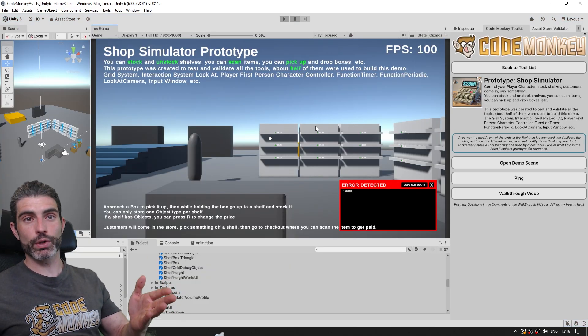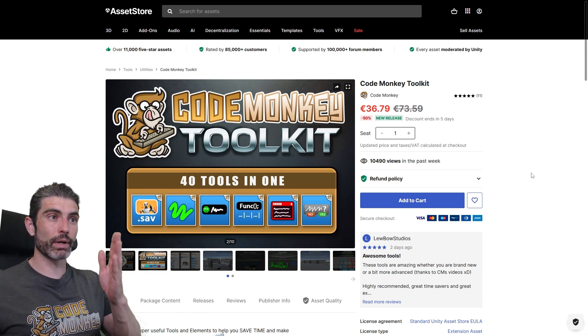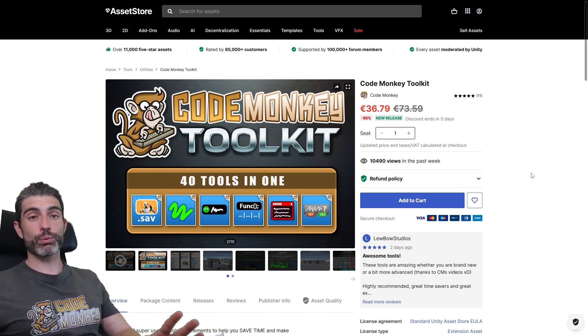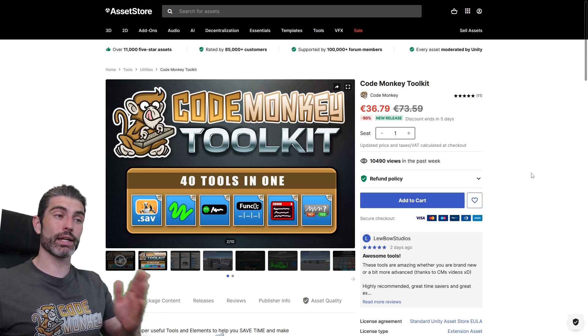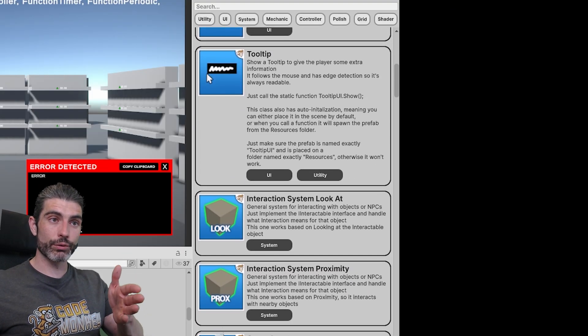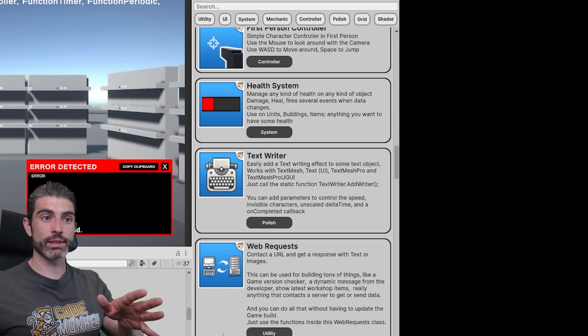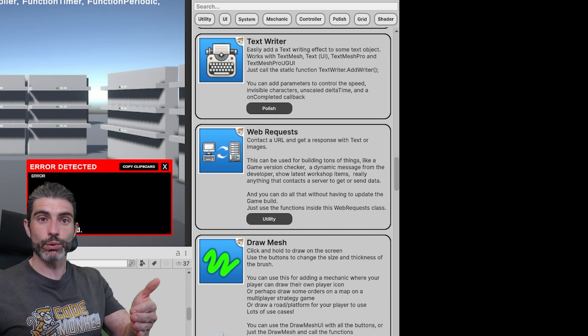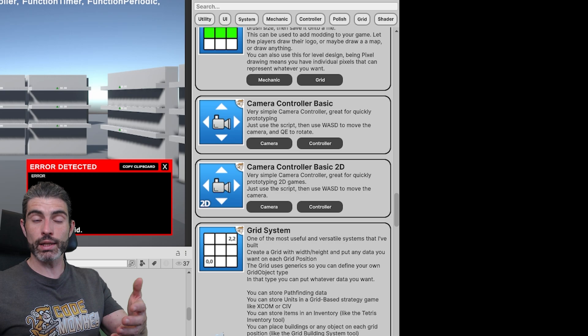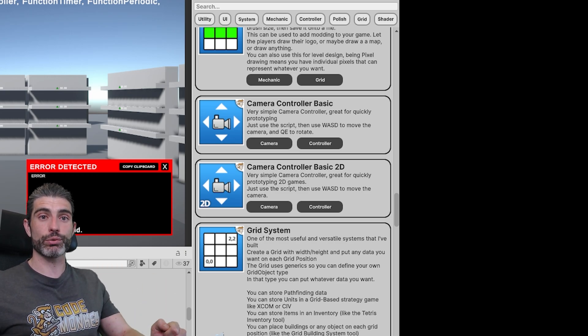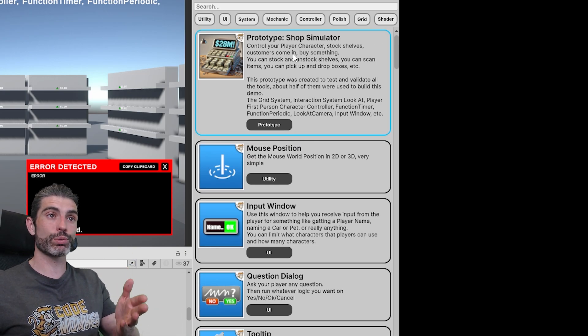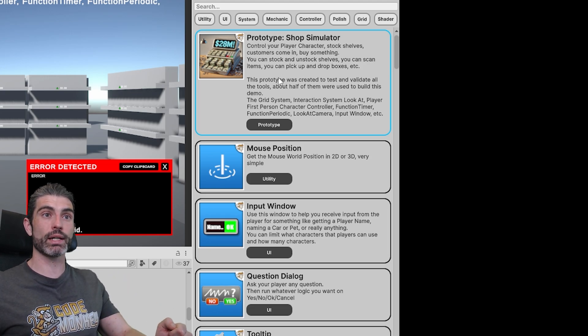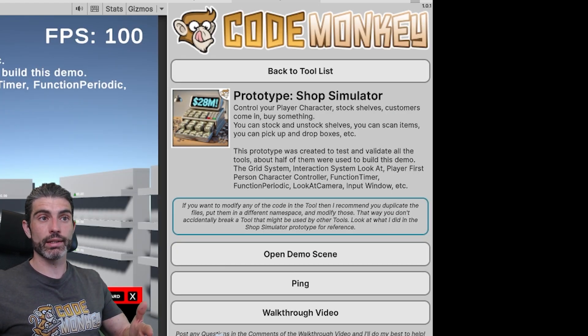So this prototype over here, this thing that I built, I actually made this intentionally for my CodeMonkey toolkit asset. So this is a really awesome collection of 40 tools and elements, helping make games better and faster. I included a ton of tools inside the toolkit, so lots of things to help you do all kinds of things. And basically, in order to validate these tools, in order to validate that they are generally useful, I wanted to make a prototype myself. And when thinking about a prototype, I basically just went to the genre that I've wanted to make for quite some time, make a shop simulator prototype, and that's exactly what I did.